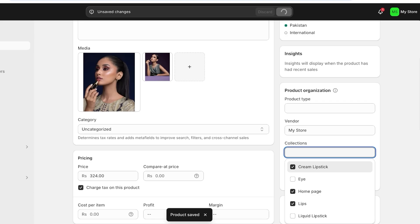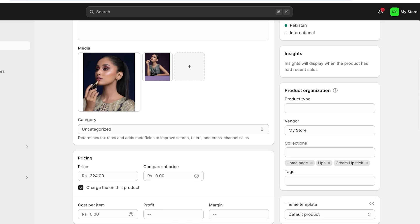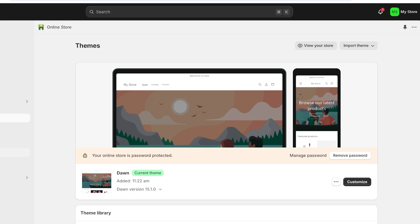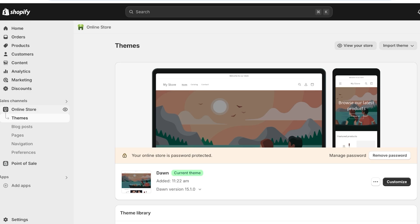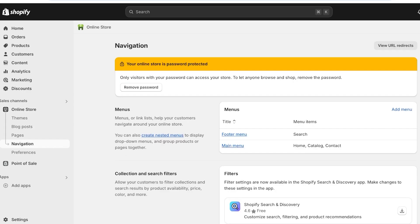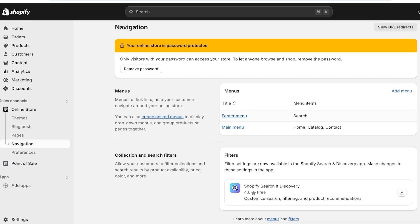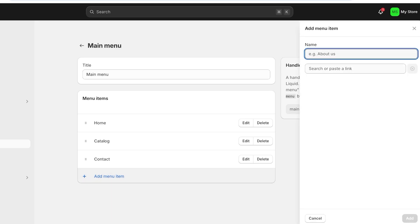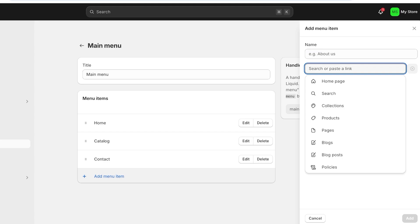Once you have categorized all the items and everything has been added into their designated categories, you're going to create designated category pages. To do this, you can add them in your navigation menu — this is an easier way to do it instead of creating a page altogether. Click on online store on the left, then click on navigation. Once you click on navigation, go ahead and click on your main menu.